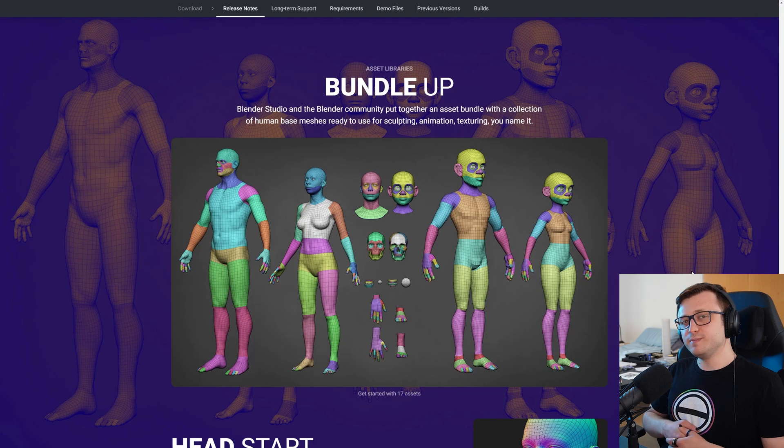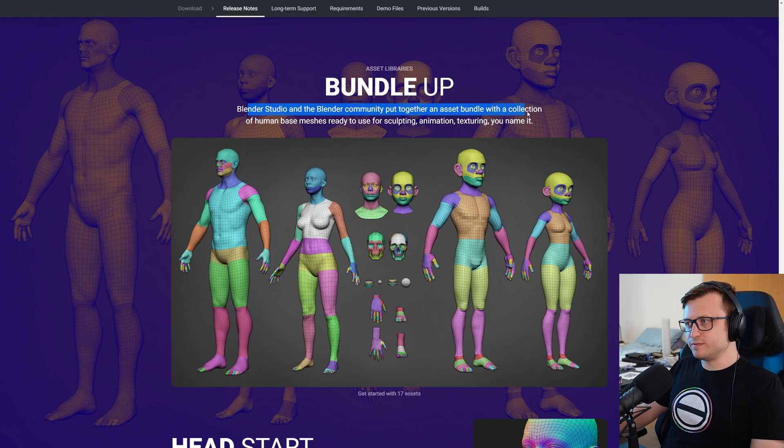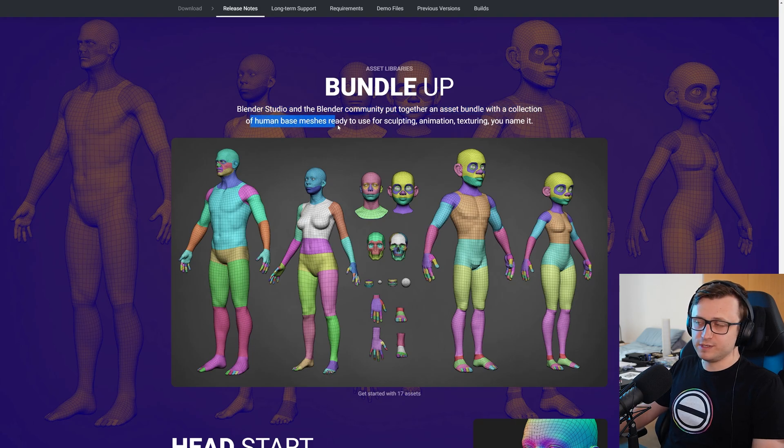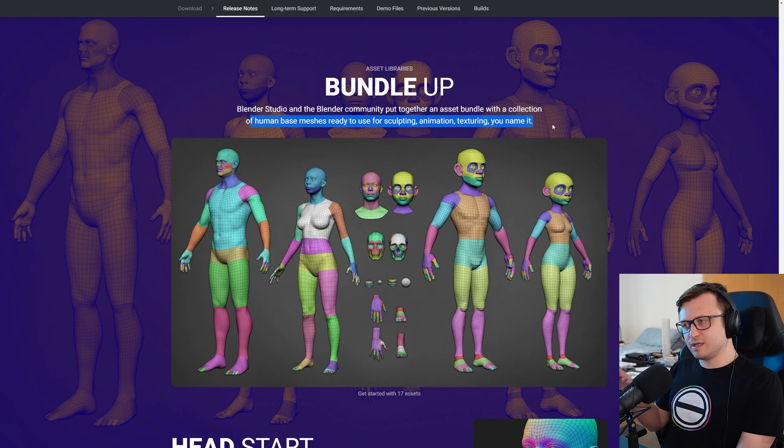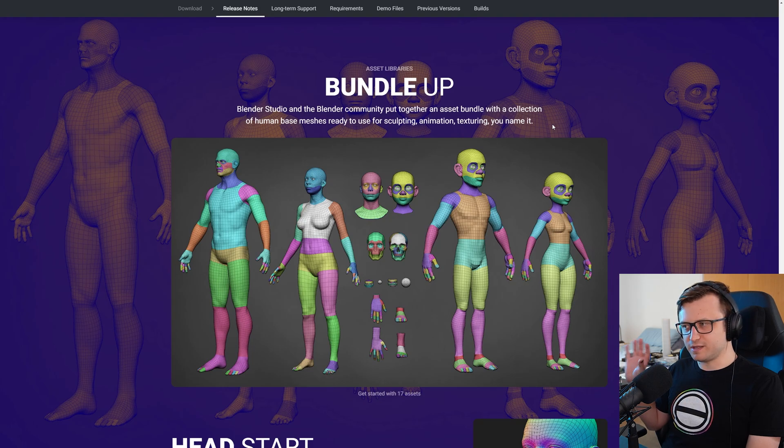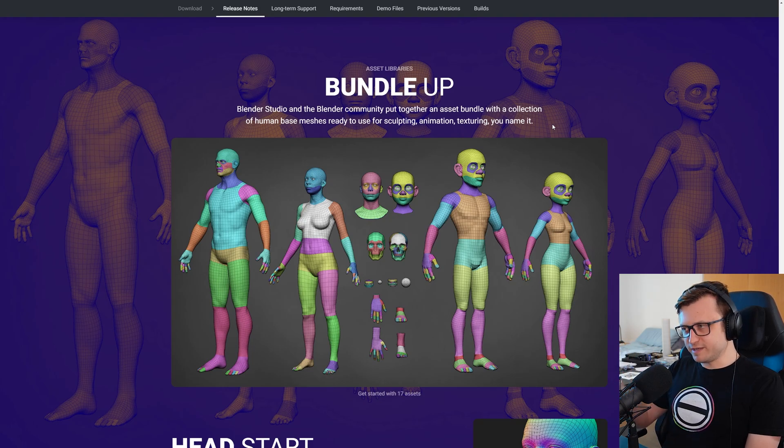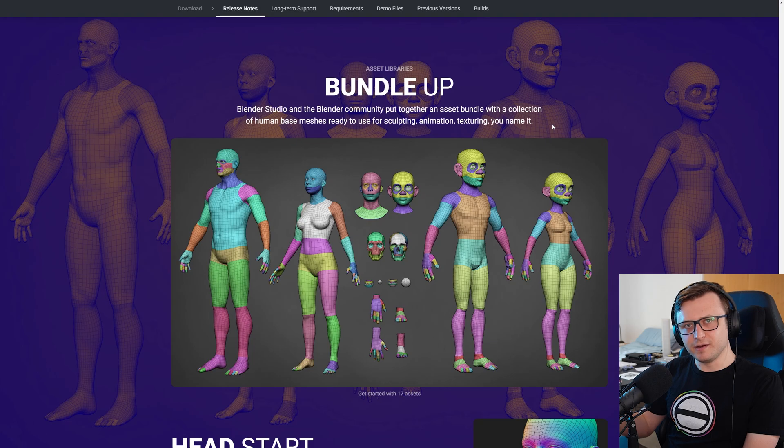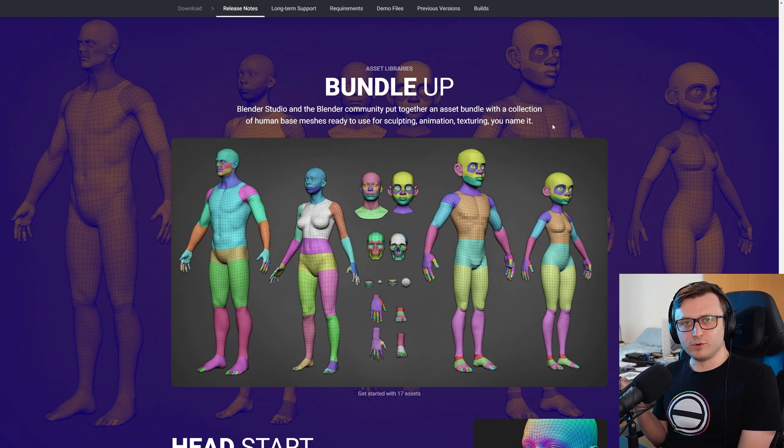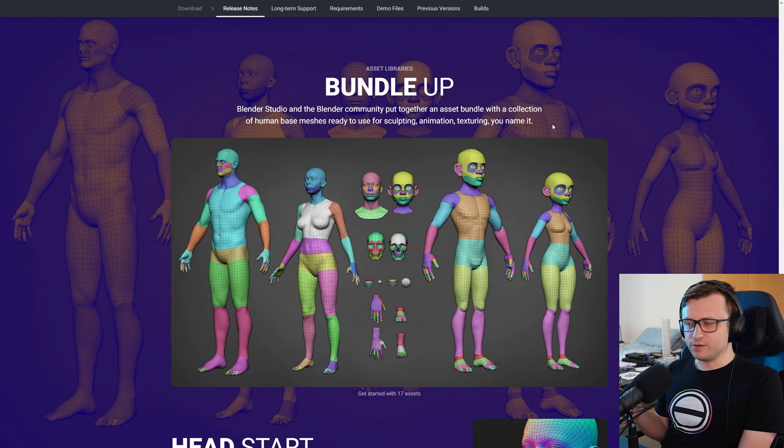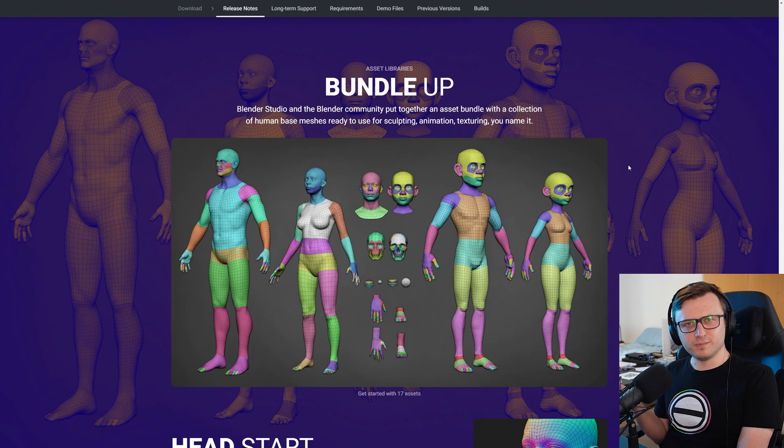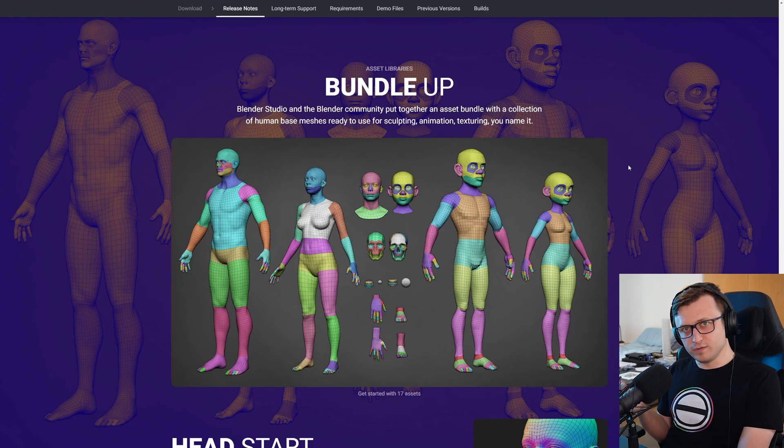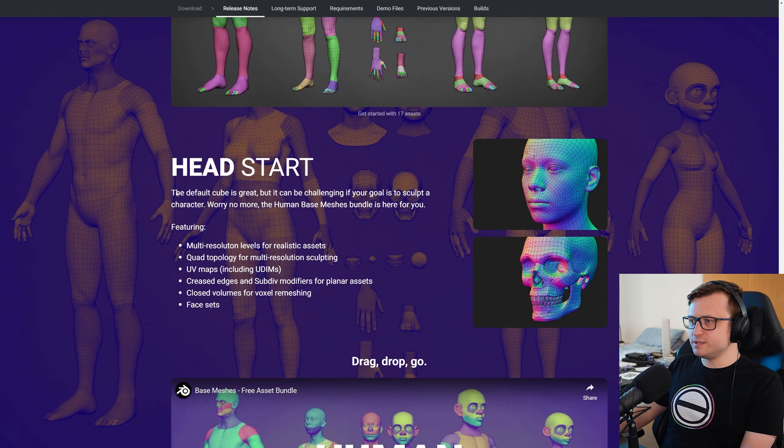Okay, so for some freebies now. In terms of asset libraries, the Blender Studio and Blender community put together an asset bundle with a collection of human base meshes ready to use for sculpting, animation, texturing, you name it. So this is lovely. This is something that a bunch of us have already created our own assets for because it's such a universally useful thing. So I think it's great that they've actually put this together. It means that we all have these fundamental human base meshes to work with for any project. You do have to download it separately though. It doesn't just come packaged with Blender from my understanding, which is fine because we don't really want Blender to become heavyweight overloaded with a bunch of generic assets.